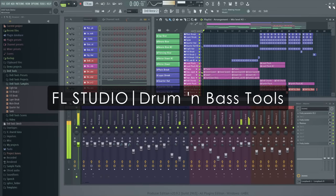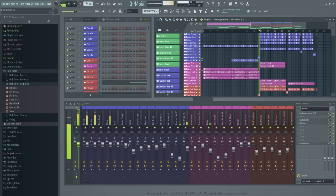Welcome. In this video, we'll show you how you can make a drum and bass track like this.